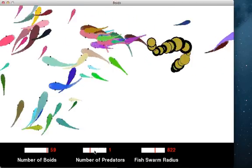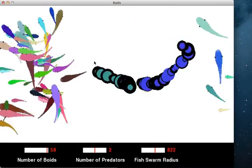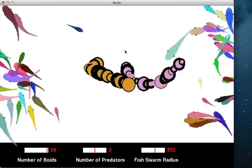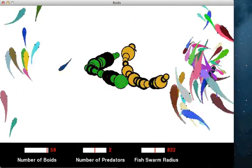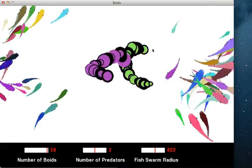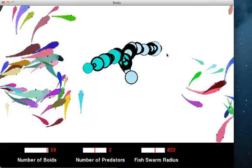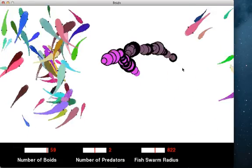When I continue to add another predator, they will move around freely, while the mouse only controls the first predator.